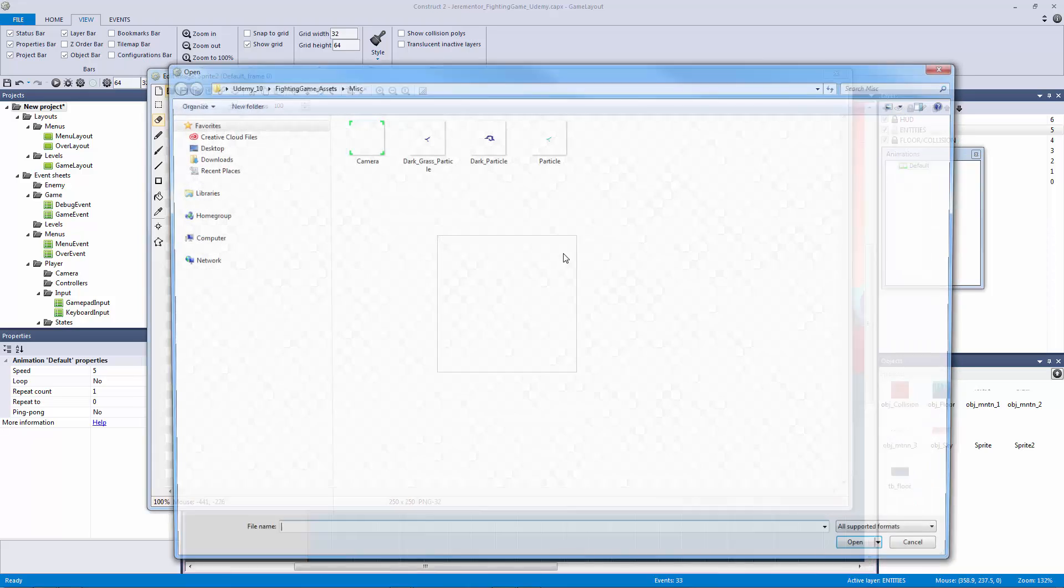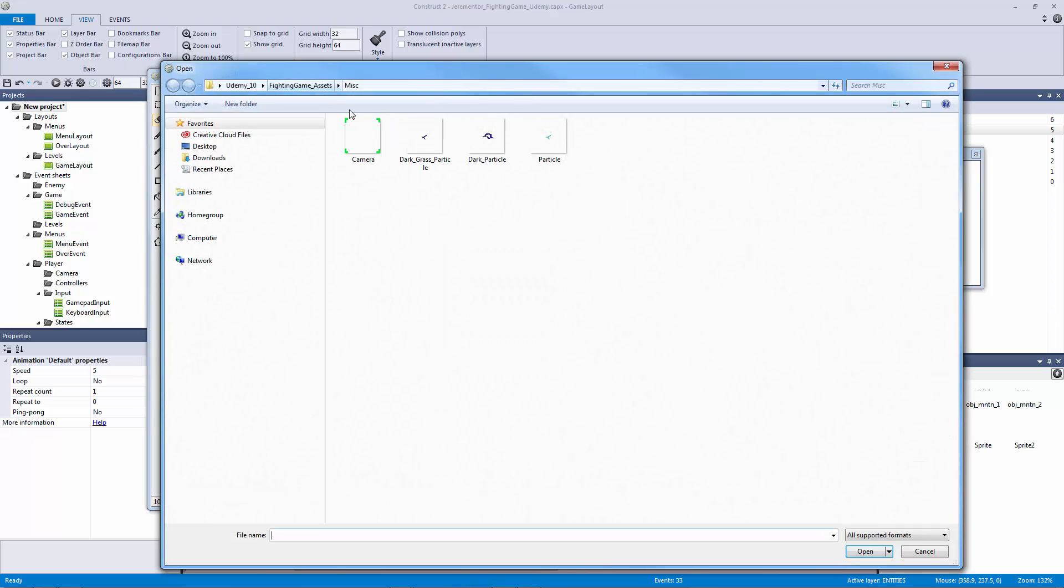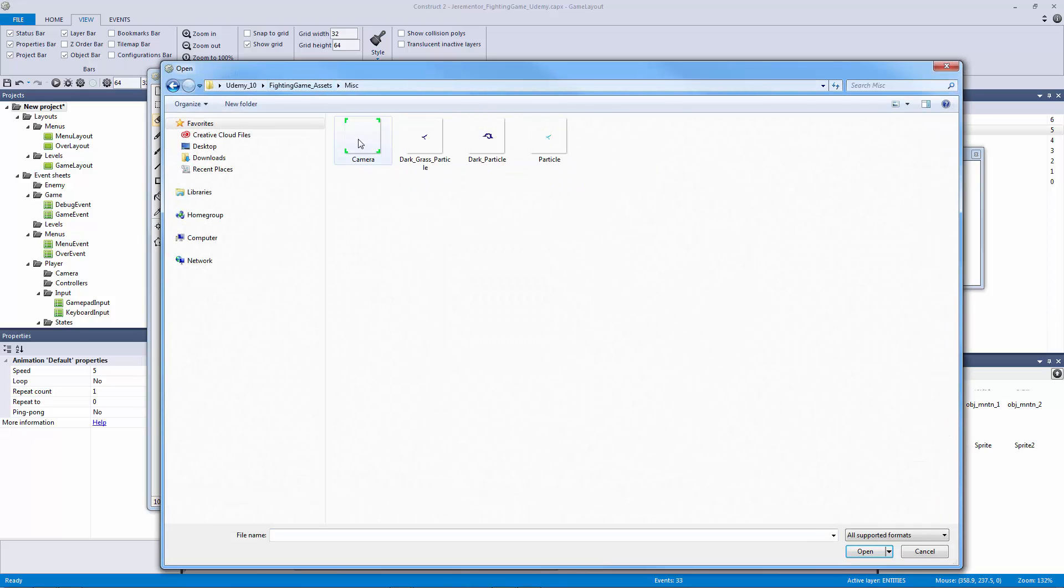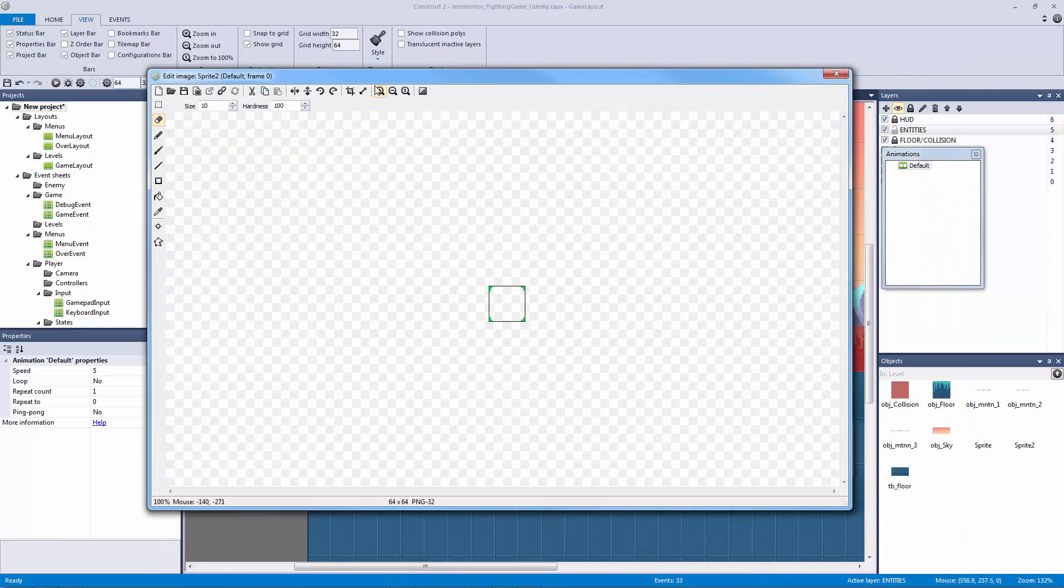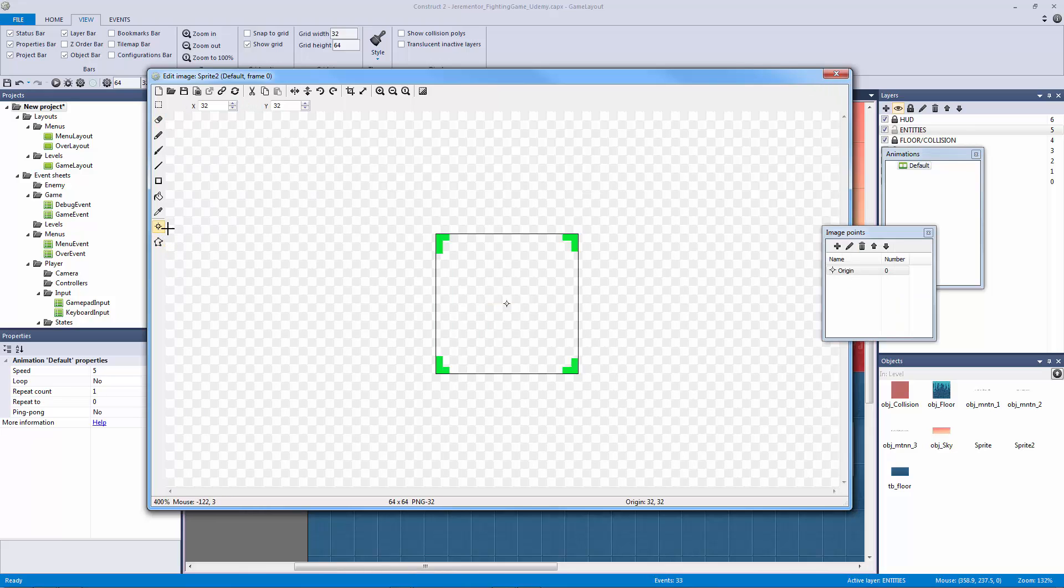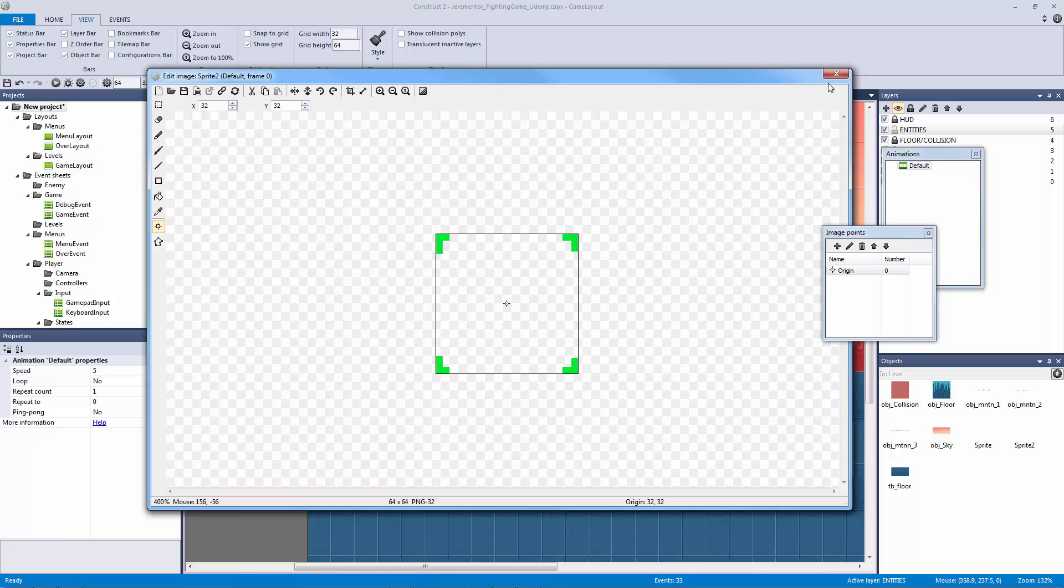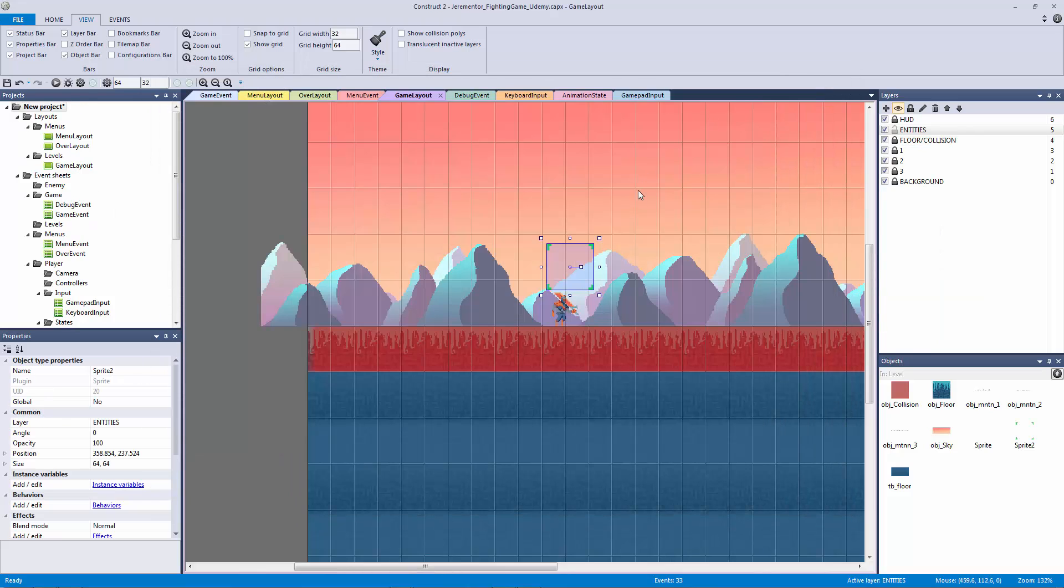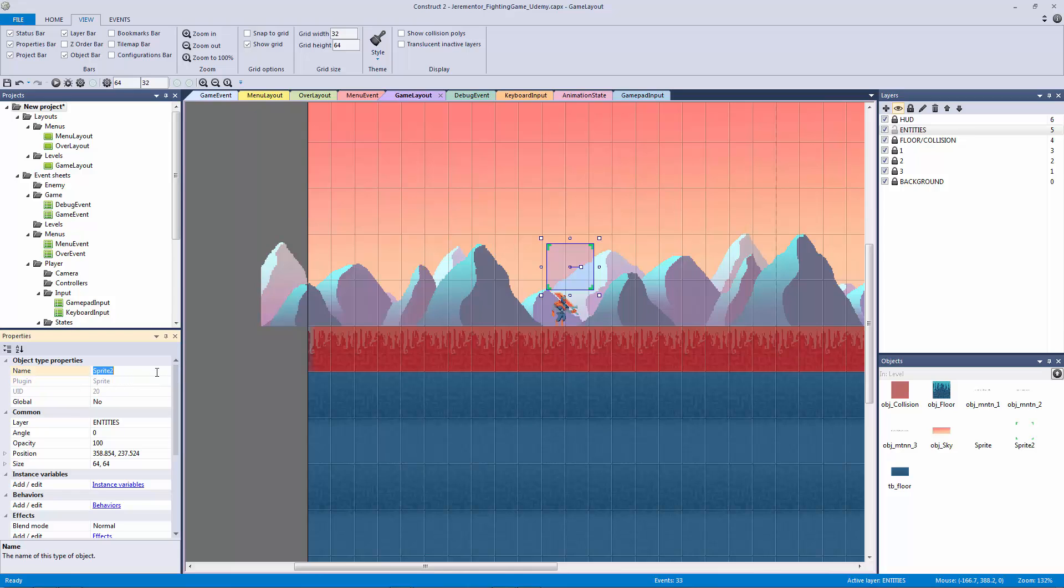Let's double click on that and then click on our entities layer. Now we're going to open from our assets folder in our miscellaneous folder, fighting game assets, miscellaneous, our camera. This is just a very simple drawing of four corners with green on it so we know it is a camera object. Let's call this sprite our object camera.